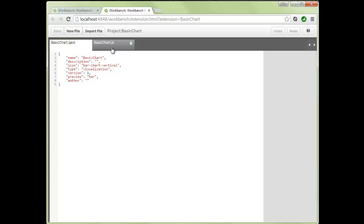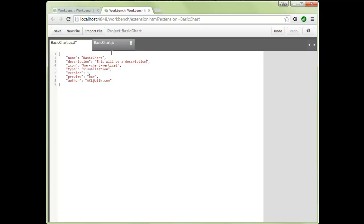The .qxt file is essentially metadata around your visualization. It will have a name, a description, icons — you can reuse ours or ship your own — a type set to visualization, version, preview icons, and author information. Let's fill in the author information and a description, then save that file.